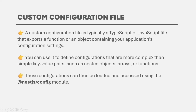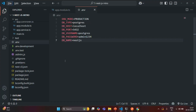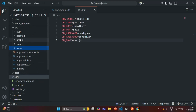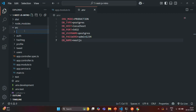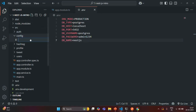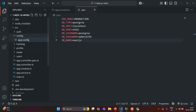Let's go to VS Code. In the source folder, I'm going to create a new folder and call it 'config'. Inside this config folder, we are going to keep all our custom configuration files. Let's go ahead and create a new file, and I'm going to call it app.config.ts.